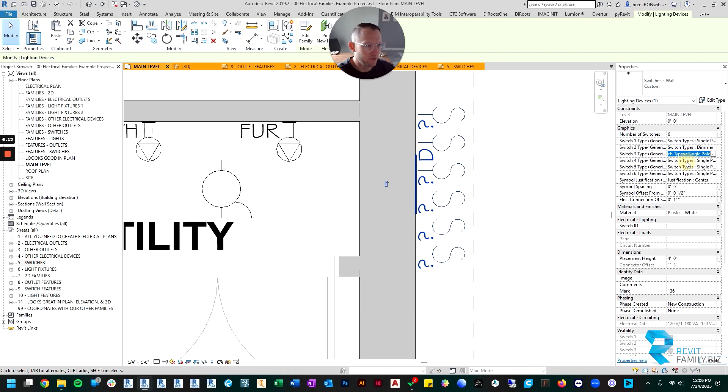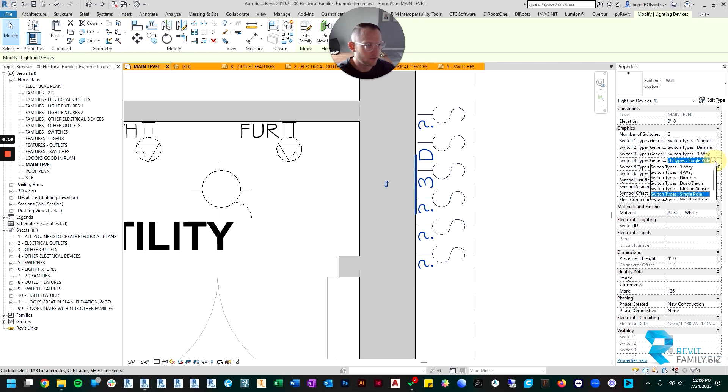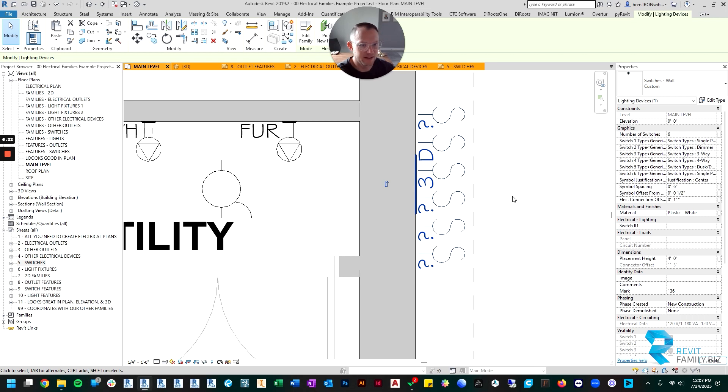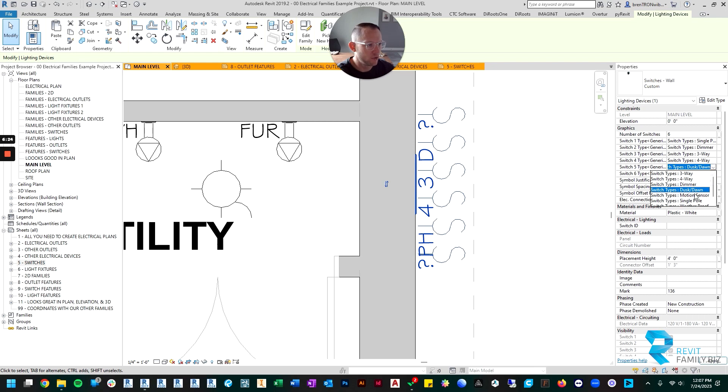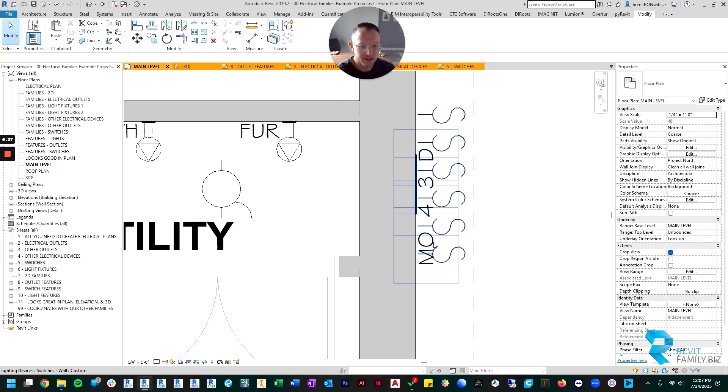And then maybe the fourth one is a four-way. And then maybe the fifth one is a dusk-to-dawn sensor. Or even better, let's make it a motion sensor switch. So you can see it says MO.